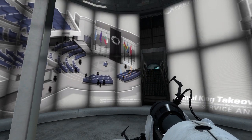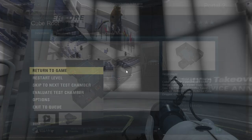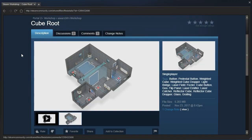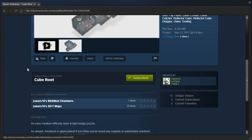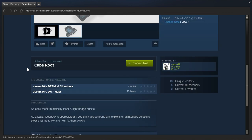Hey guys, I'm LB, and let's check out Cube Root by Aesir16. An easy medium difficulty laser and light bridge puzzle. As always, feedback is appreciated.